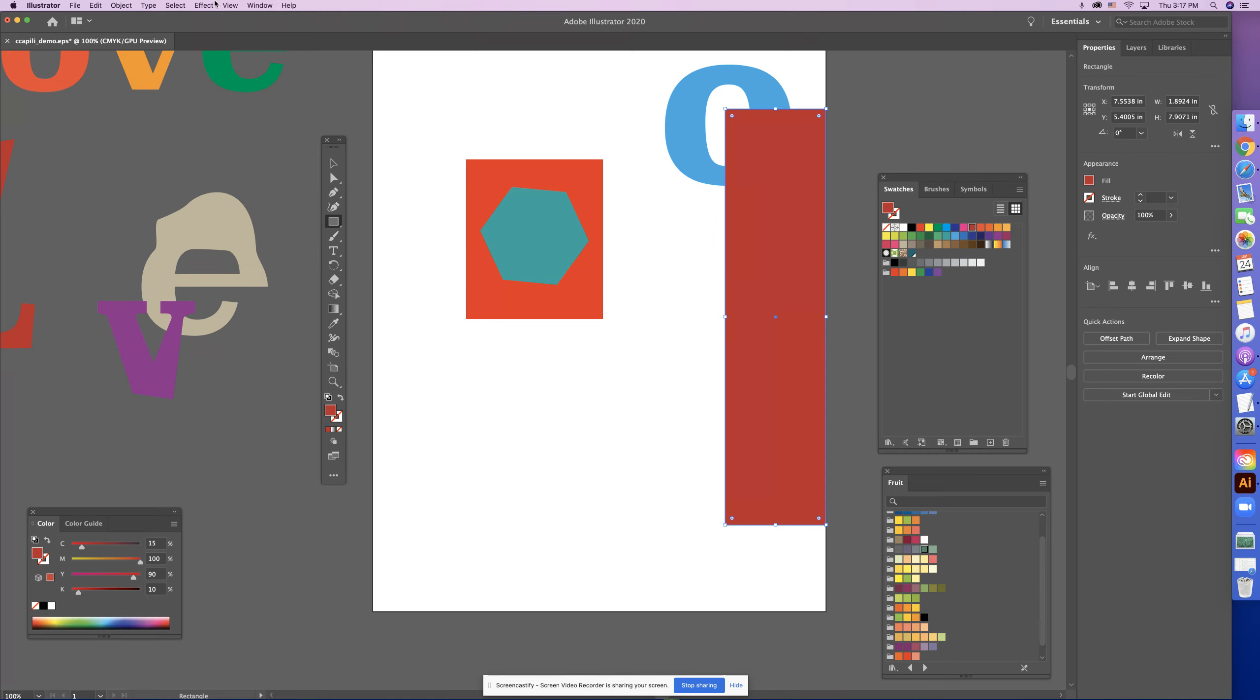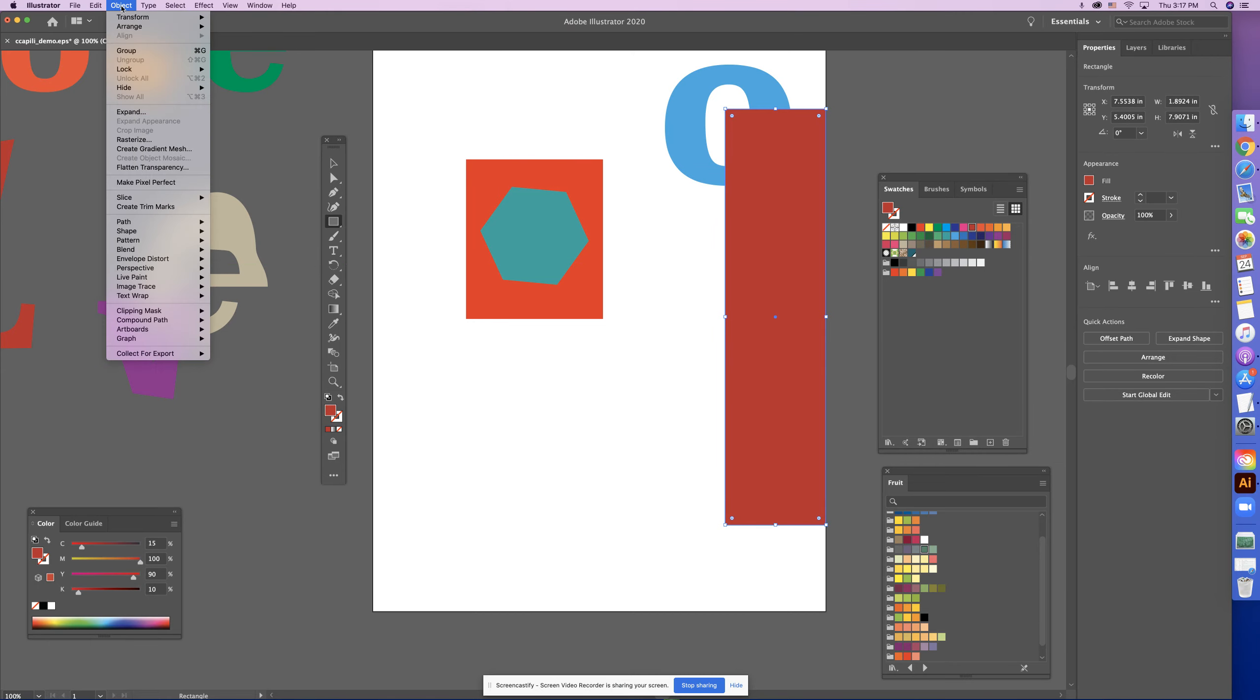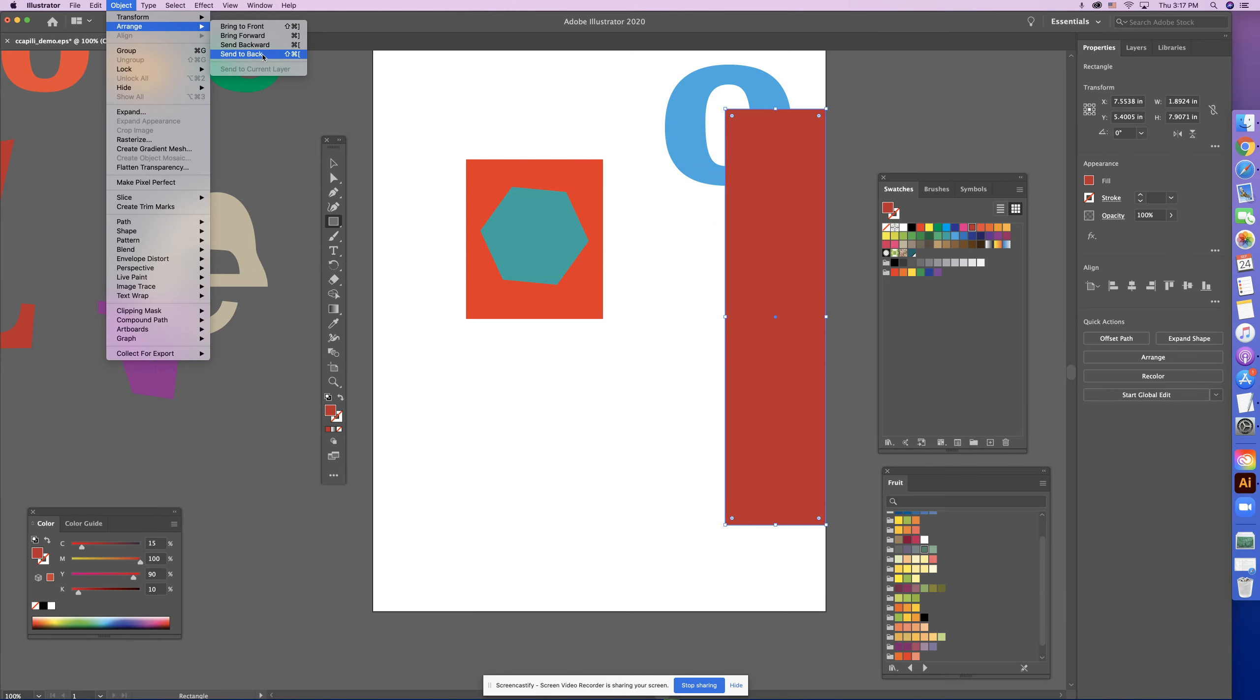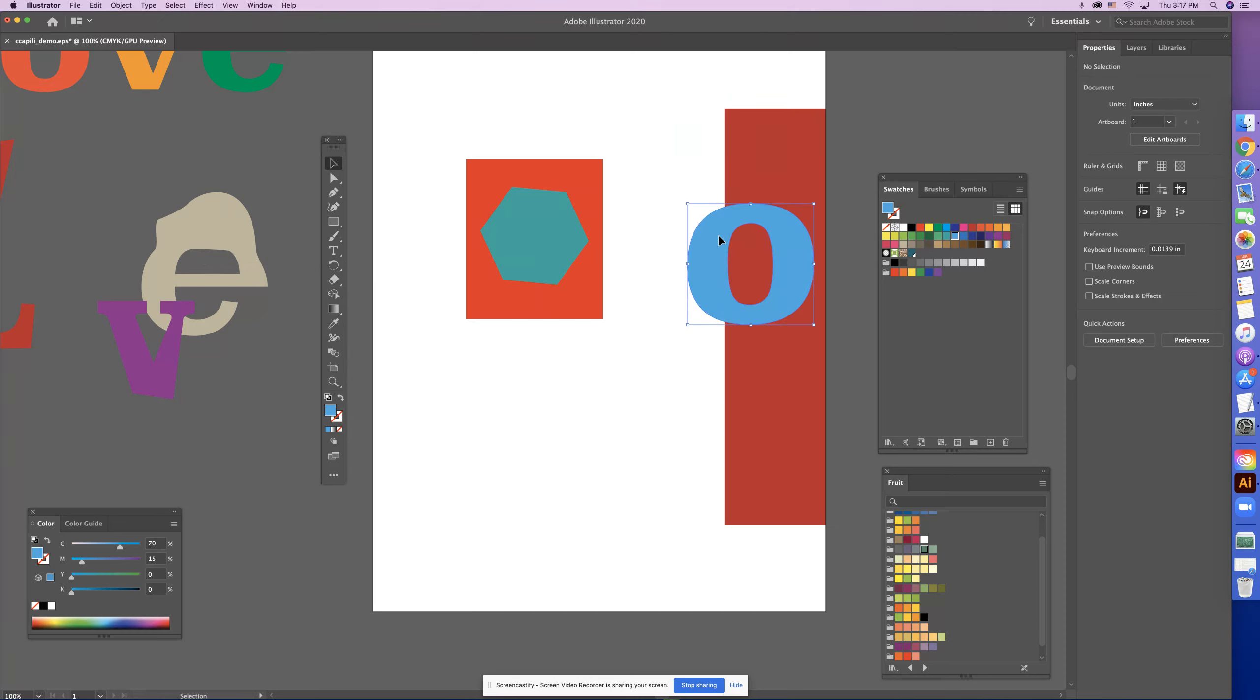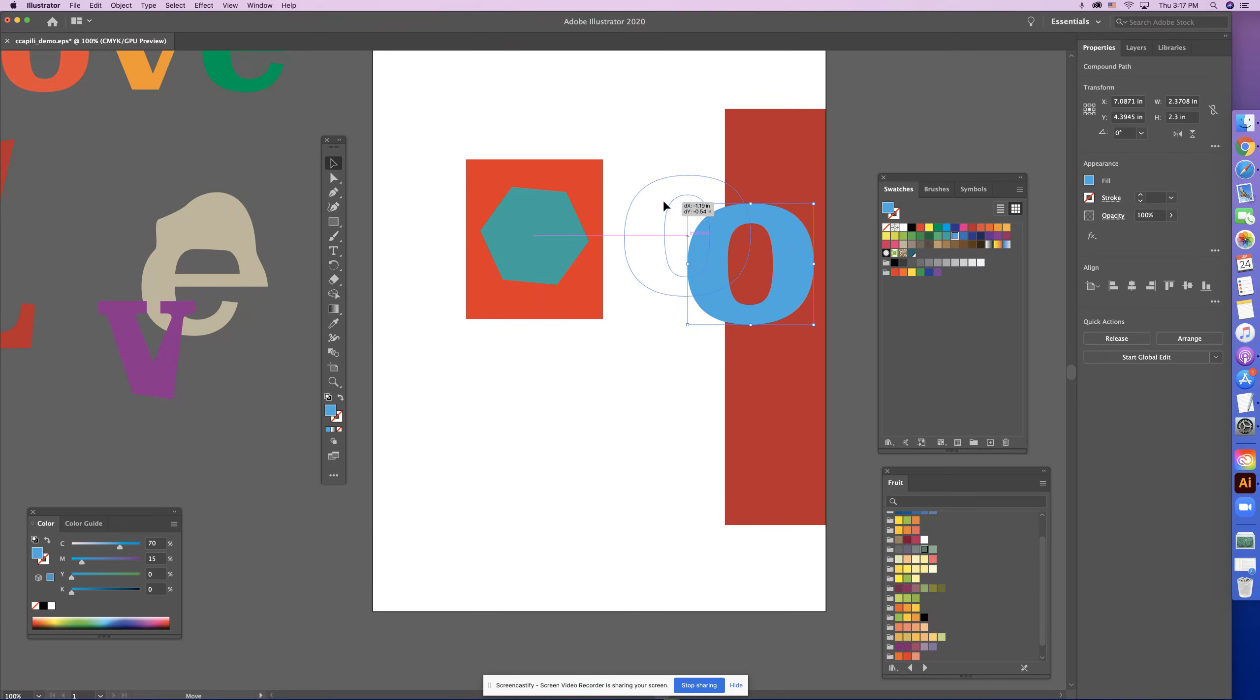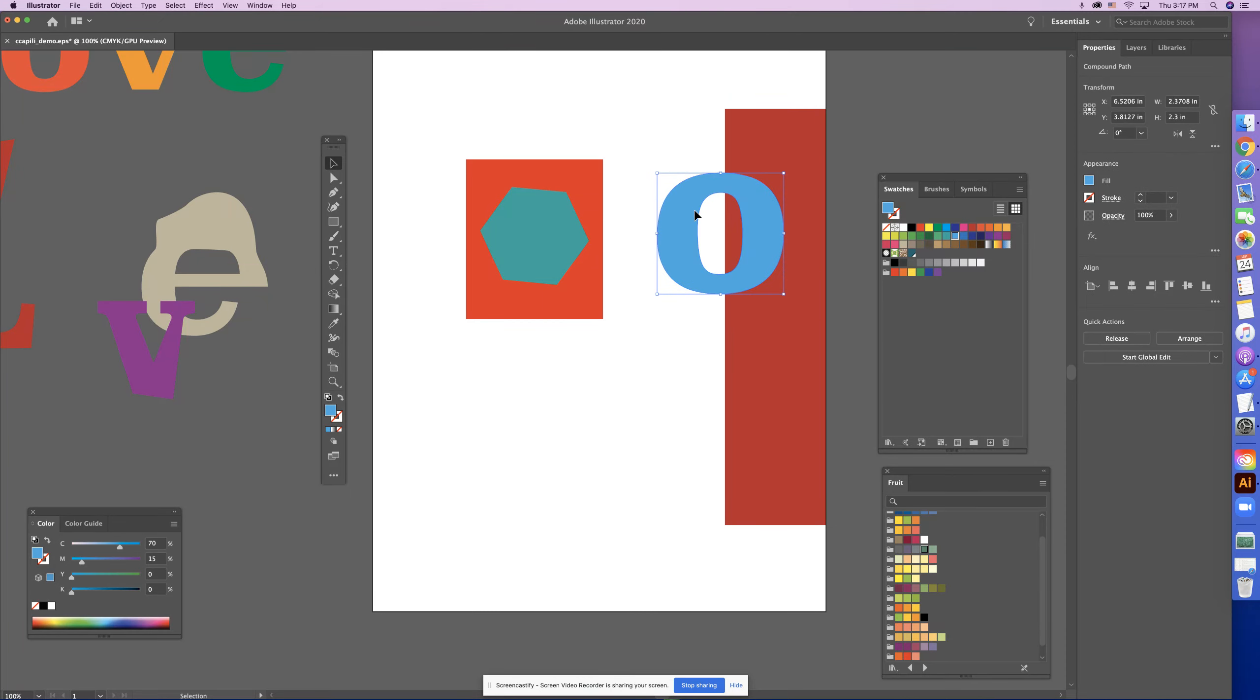You know they work together because when you move the O around, I'm going to put this in behind this, you can see through that O, right? You can see this see through the O.